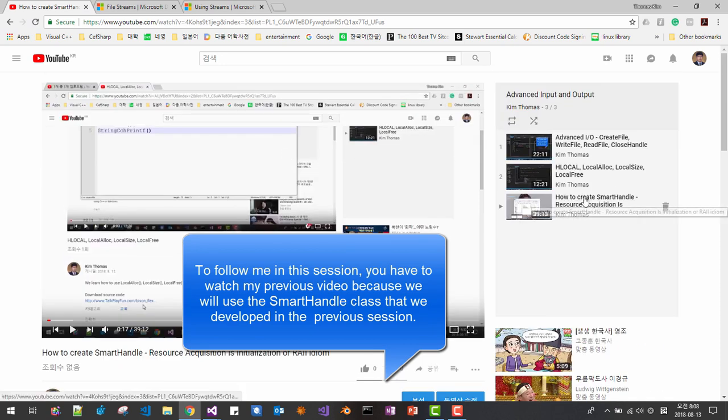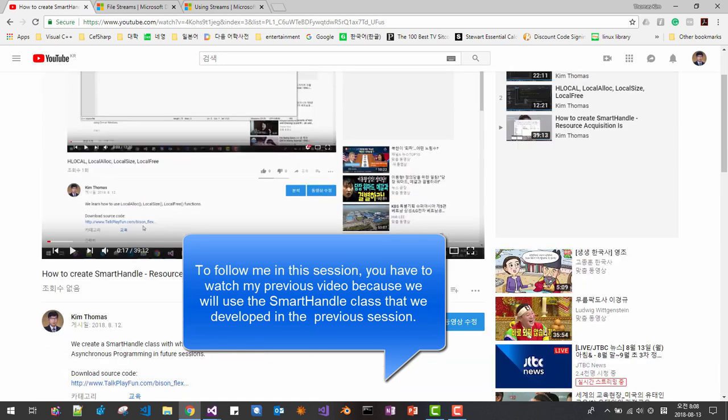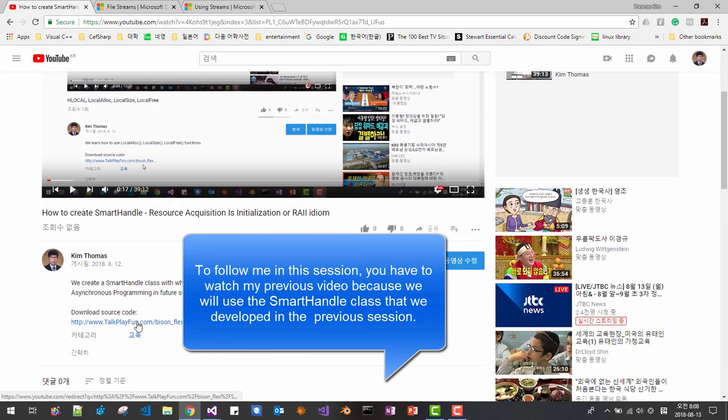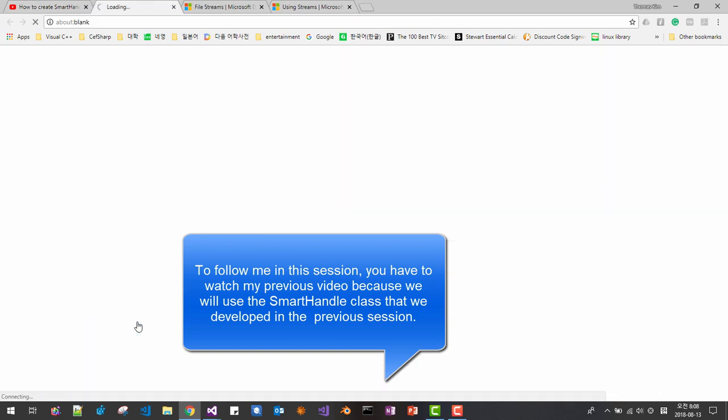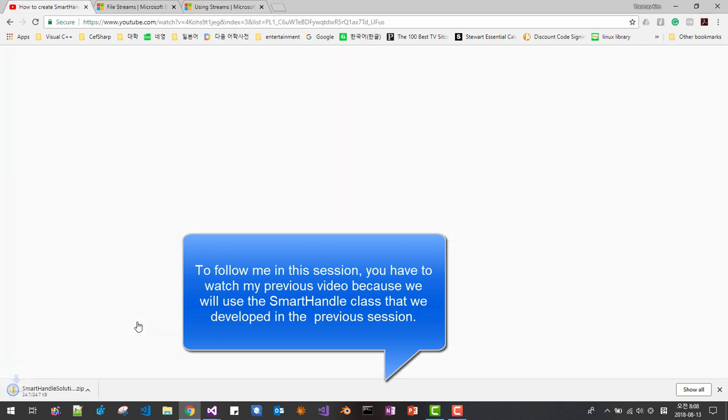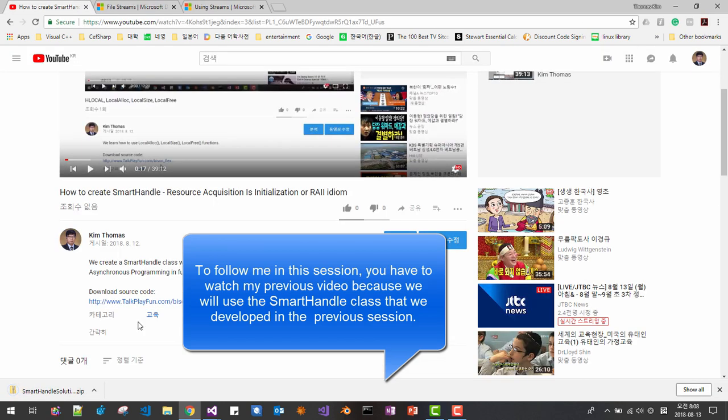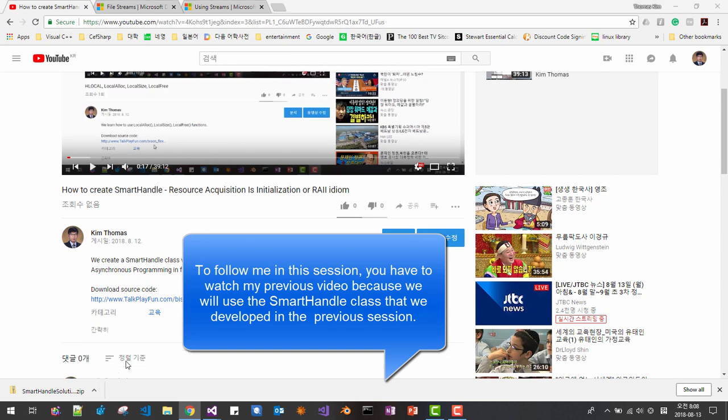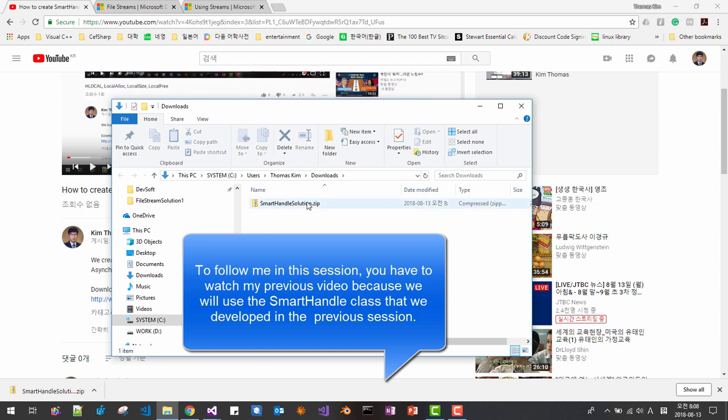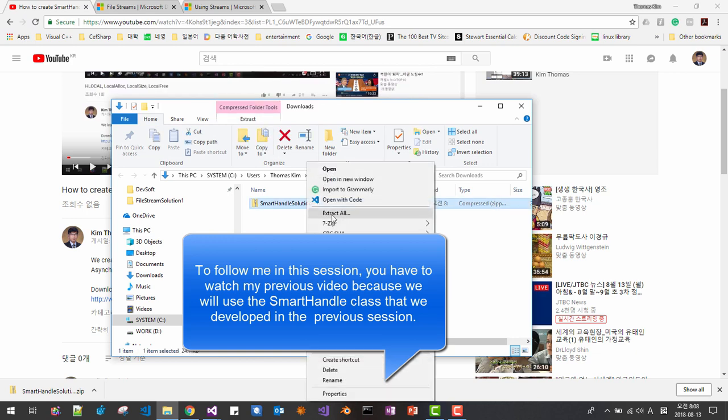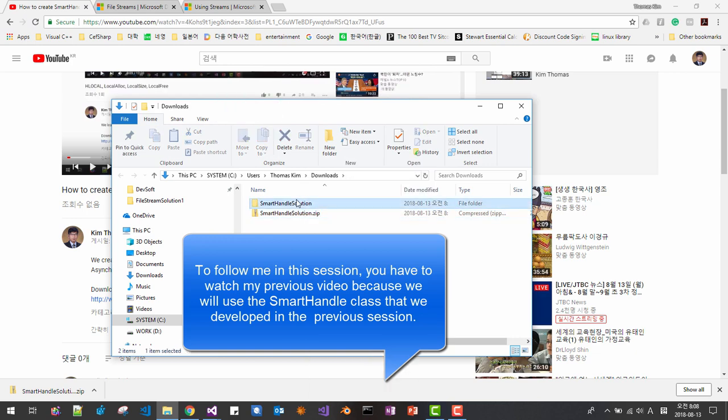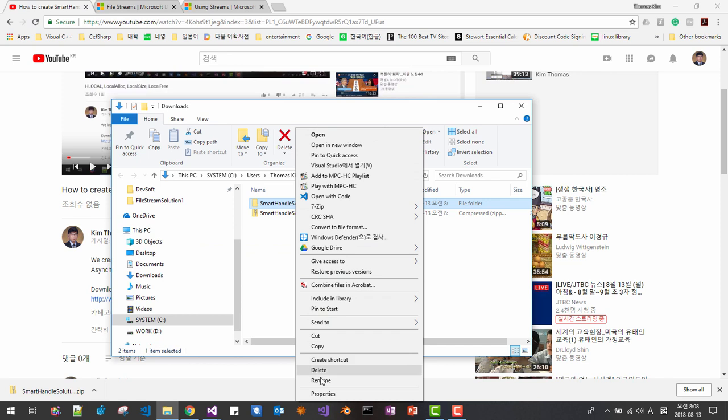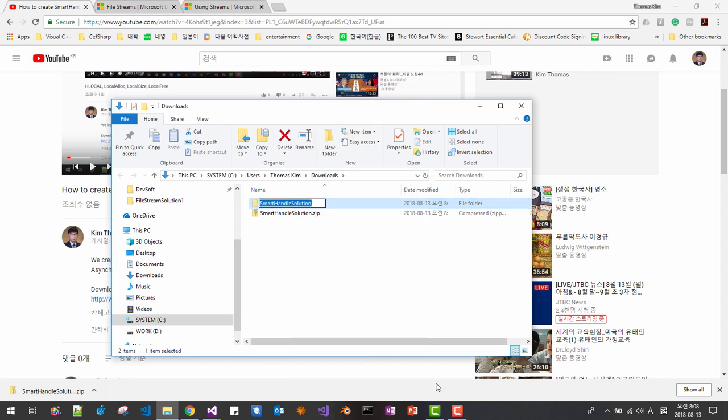From this session, this video, please download our source code from our previous session. When download is completed, click show in folder, then unzip it, and rename it create file stream solution.